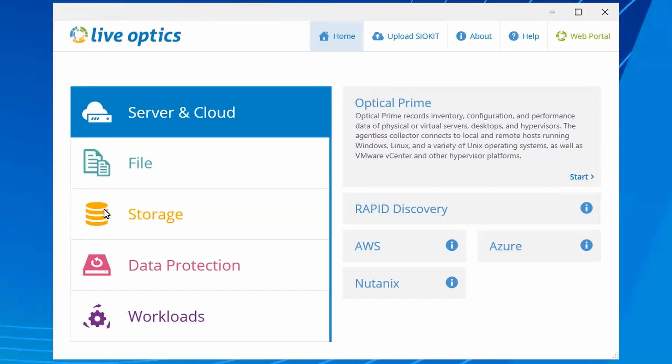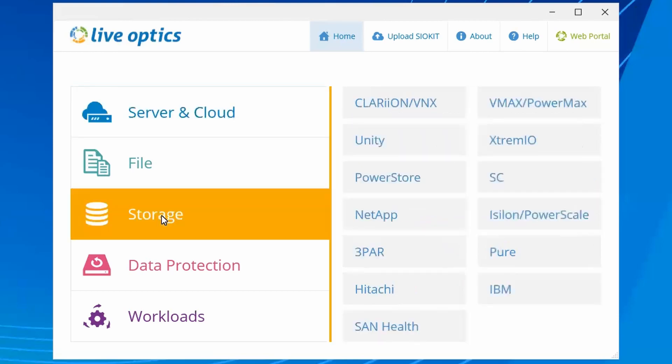Here, we have already launched the collector. Choose the storage scan category and then select SC.